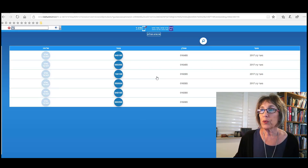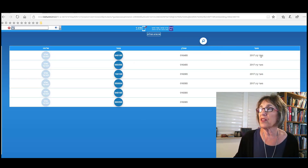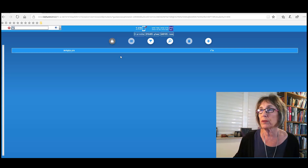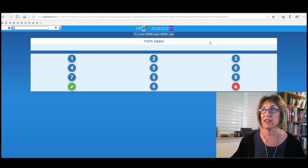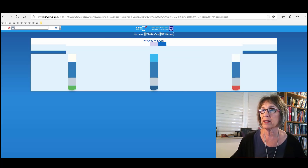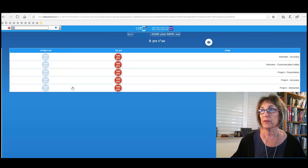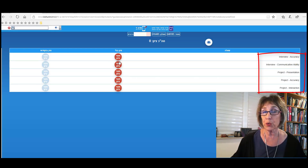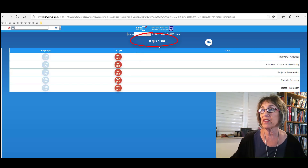You'll see your name, and you'll see the Shibutzim that you have — the schools that you have assigned. I'm going to go into a school and add a student that I'm testing. Again, I can do this on the phone or on the computer — on a laptop or a PC. You'll be given all of the Tudot Sehut of the students you're testing. Then according to the rubrics, you have the interview accuracy, interview communicative ability, and the three criteria for the project — each one is out of 100. On top, you'll see the cumulative effect.